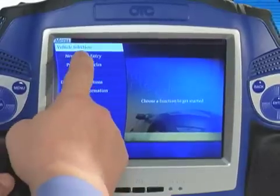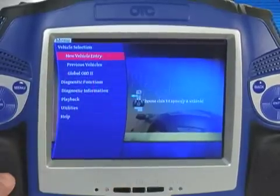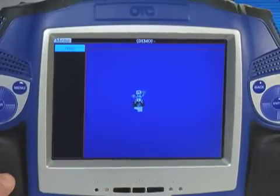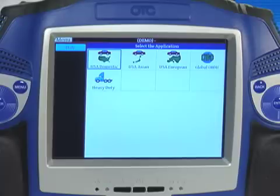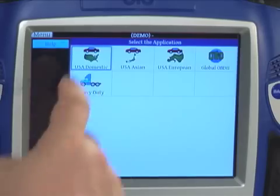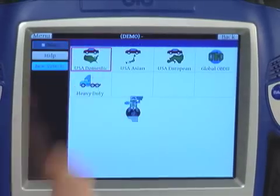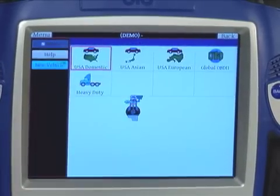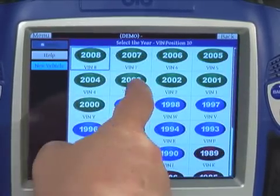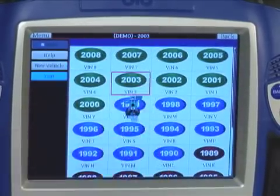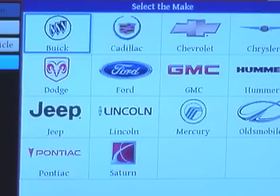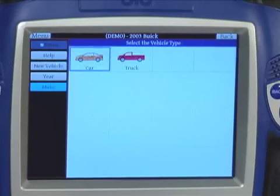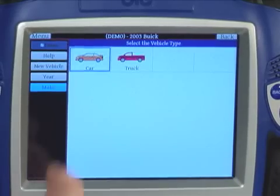What we would like to do now is take you through a simple new vehicle entry. The graphics on the tool walk you through the steps of entering a new vehicle. You can enter year, make, and model information as well as sub-model information.